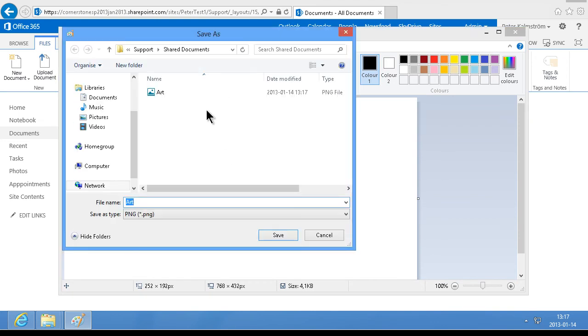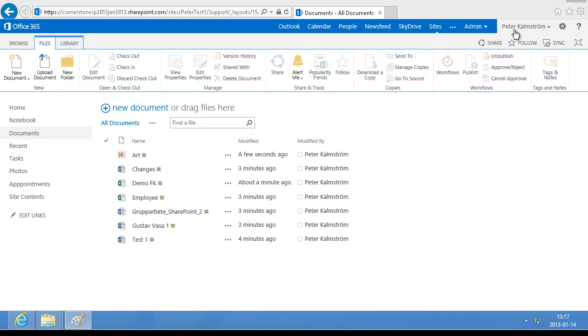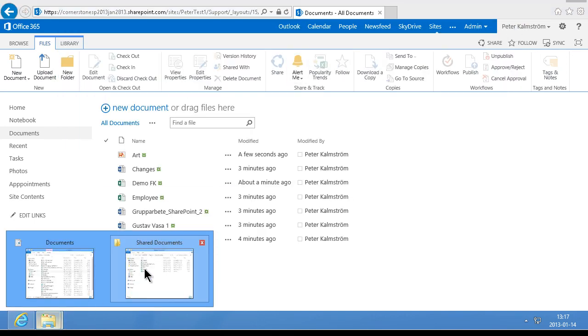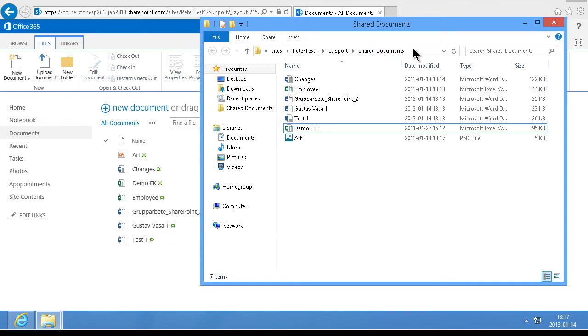This one. Now, if you're using something, an application that doesn't use the standard Windows save as dialog, such as an Air application or a Java application or a DOS application, something like that, then you need to actually map the drive to your SharePoint document library. That's actually possible too.